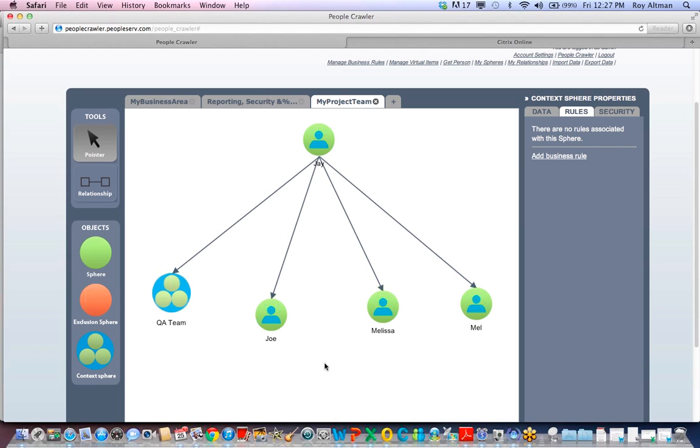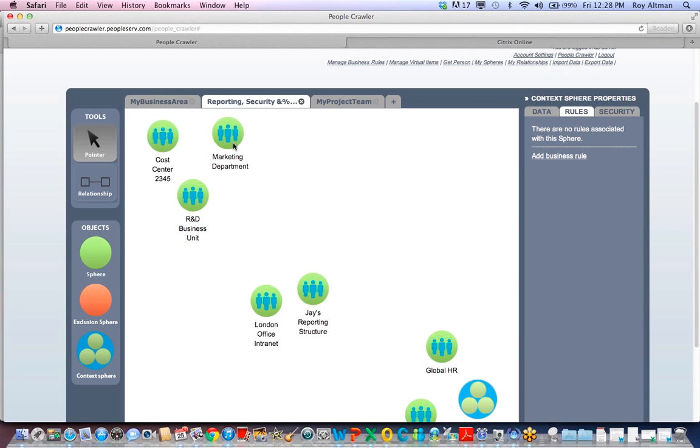Let's look at other areas where PeopleServ Connections can be helpful. For reporting, you can slice and dice the employee population for any reporting roll-up. No more using Excel spreadsheets with pivot tables to get the right populations for reporting, or business rules stored only in spreadsheet macros.